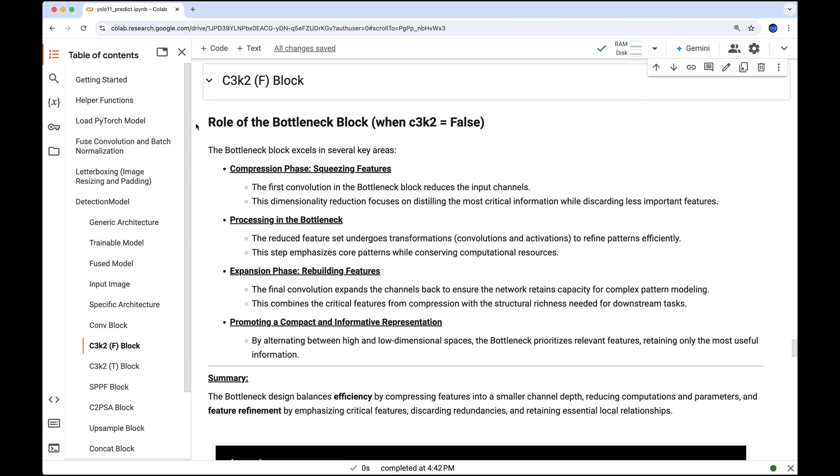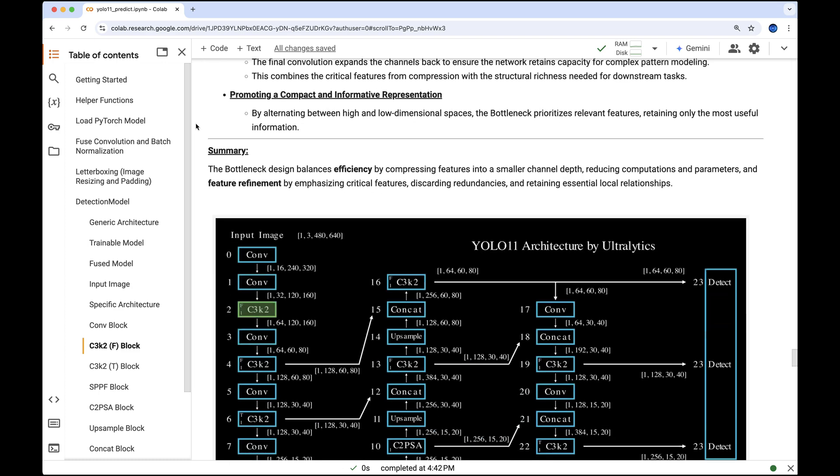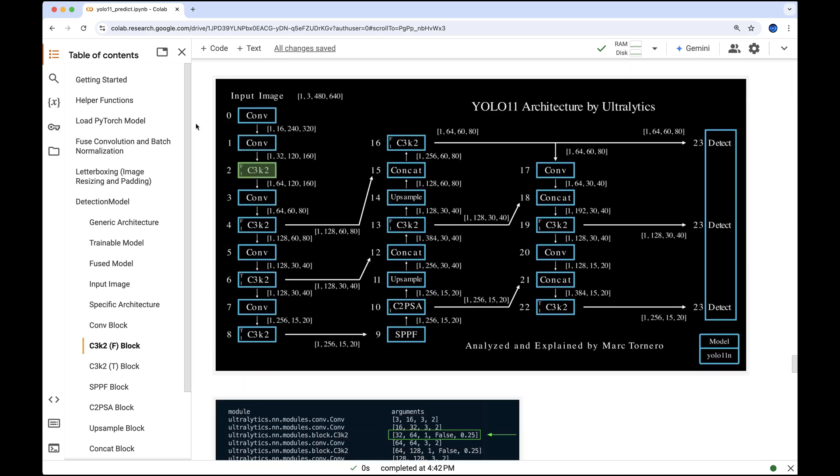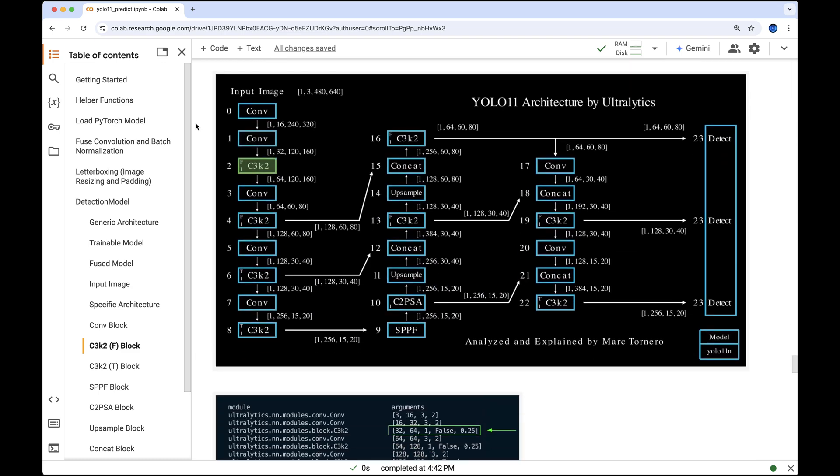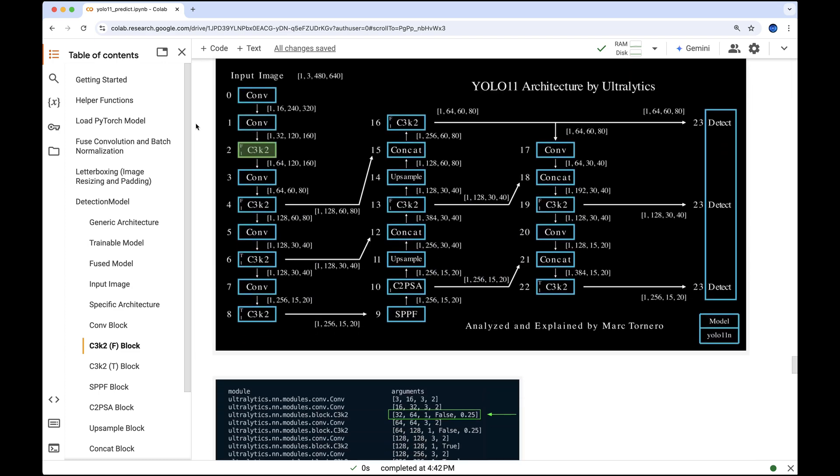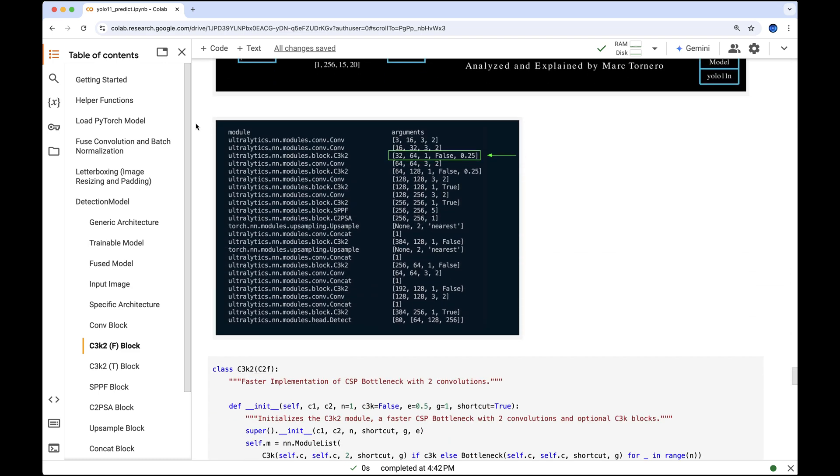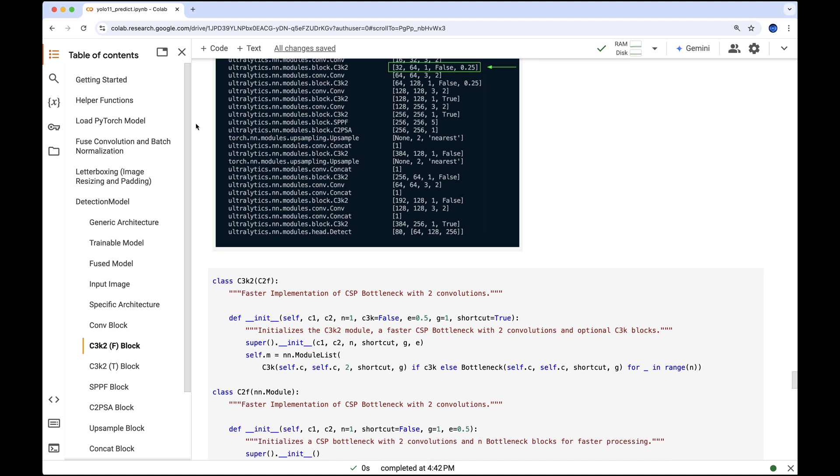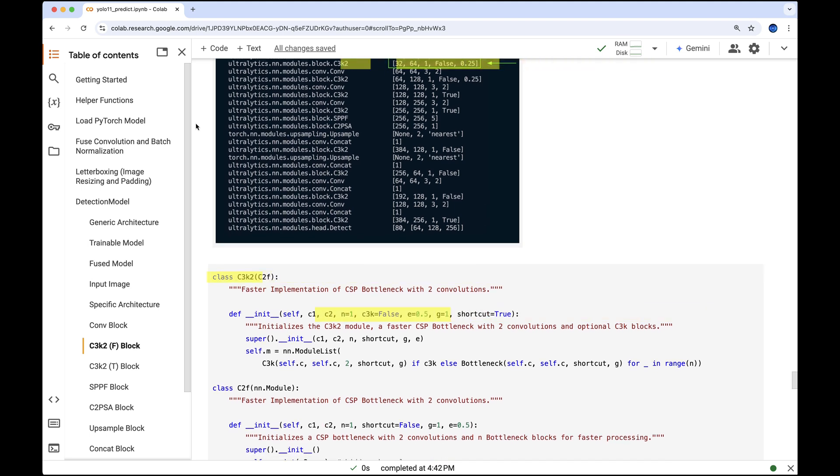The input arguments for this block are as follows. When the C3K2 module is initialized, these arguments map to C1 input channels, in our case 32, C2 output channels, here 64, N the number of loops set to 1, C3K boolean in our case set to false, and E the expansion factor set to 0.25.